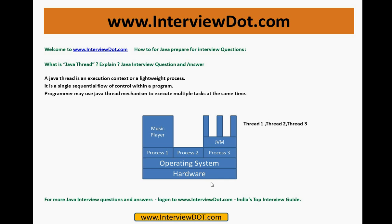For example, you have a computer hardware and an operating system, and within that operating system we have multiple processes running. You can listen to music, work on Windows Word, type something in Excel, paint, or play games — all while listening to music. So within an operating system, at the same time, we have multiple processes launched.